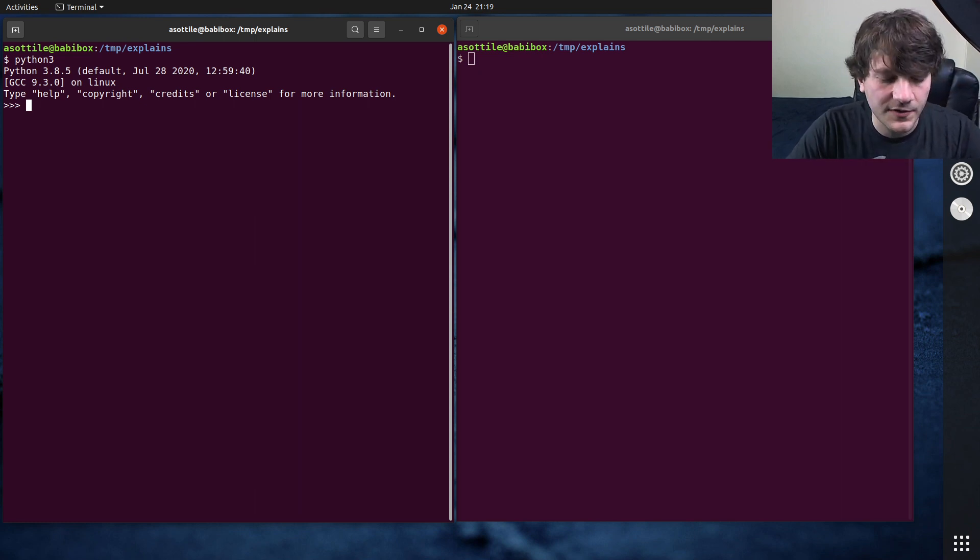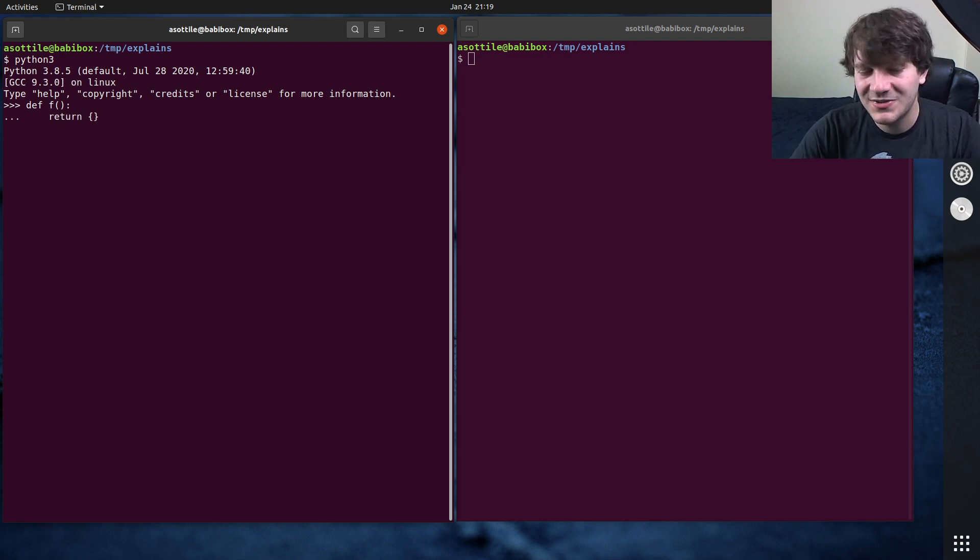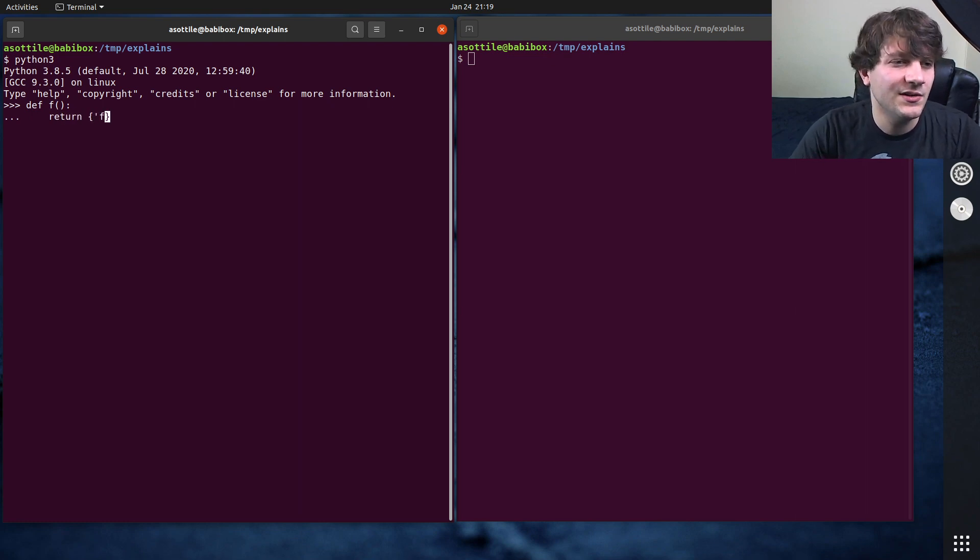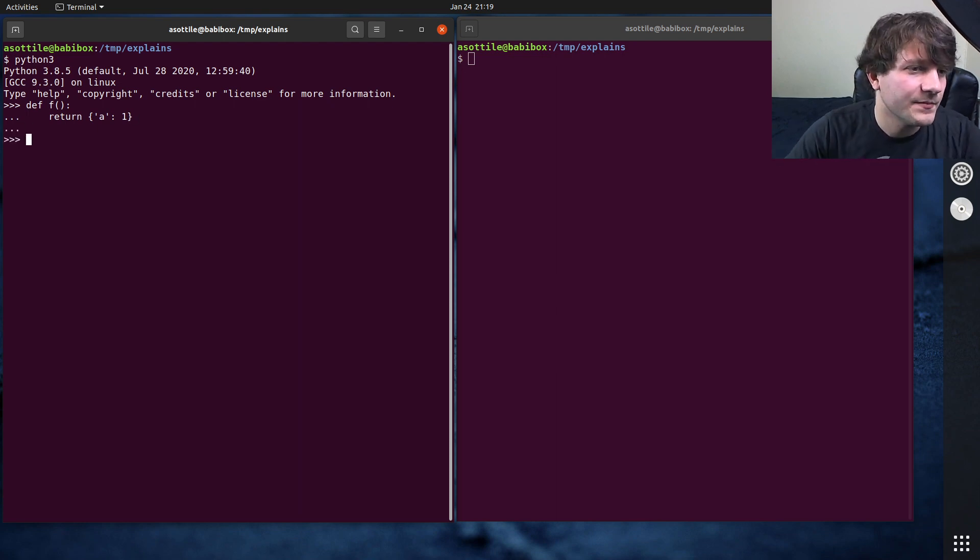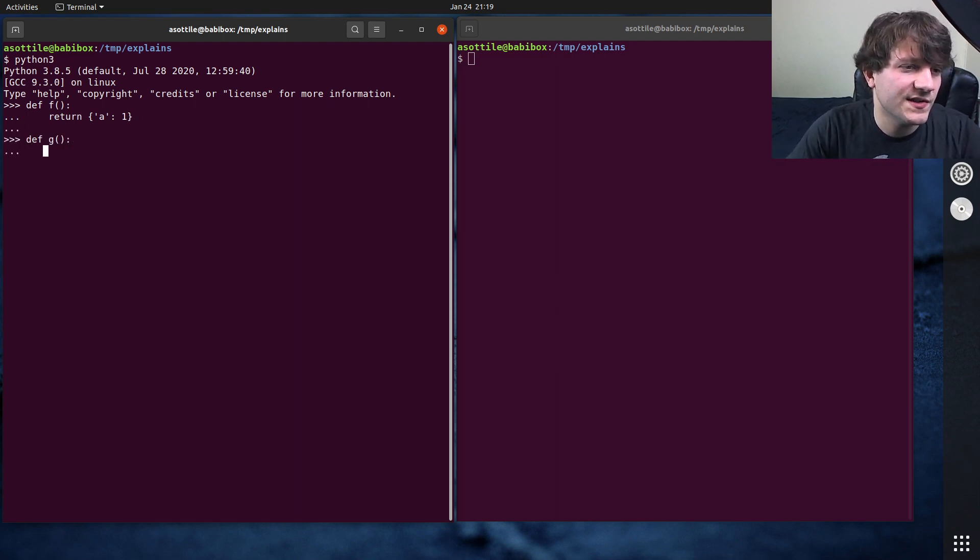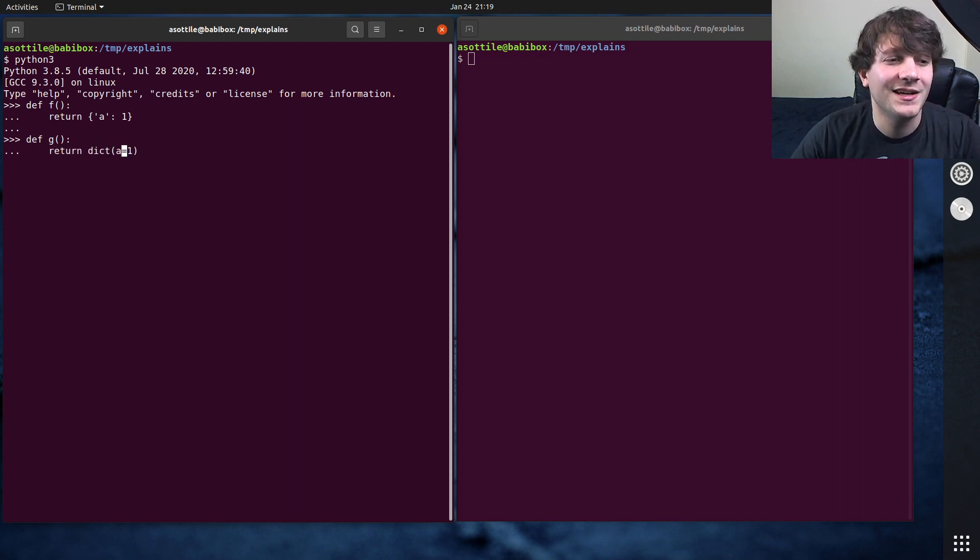So let's make two functions. One of them is f, and we're just going to return an empty dictionary literal here. Actually, we can even do a to one in here, we'll make it slightly interesting. And we'll have another function which does the same thing, return a equals one, but by calling dict instead.